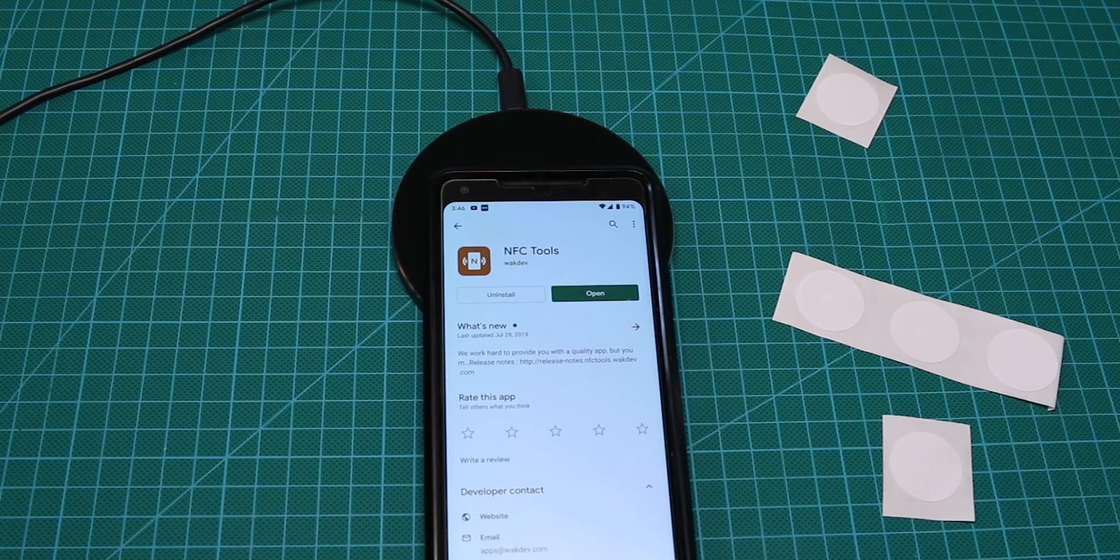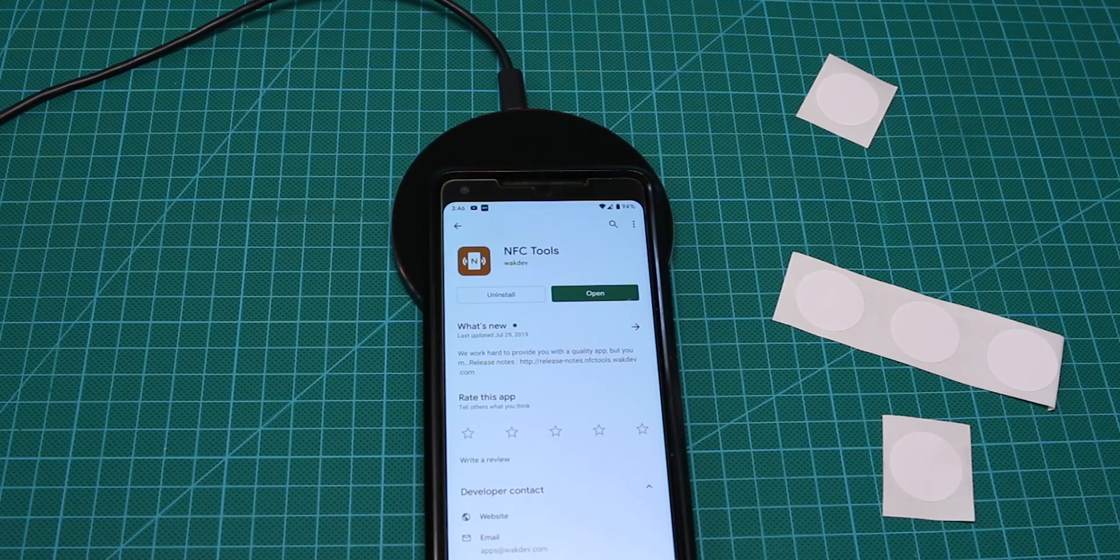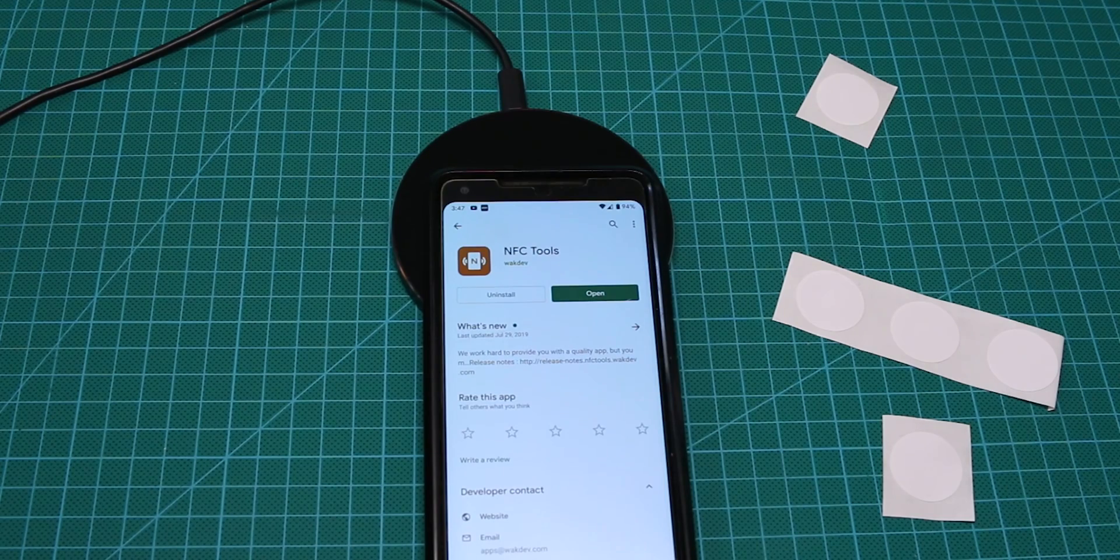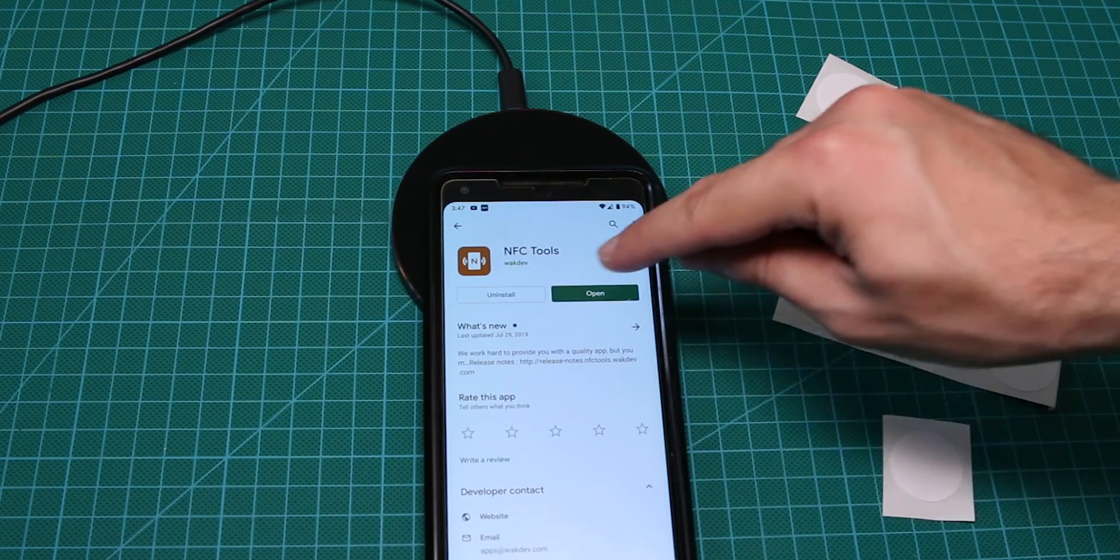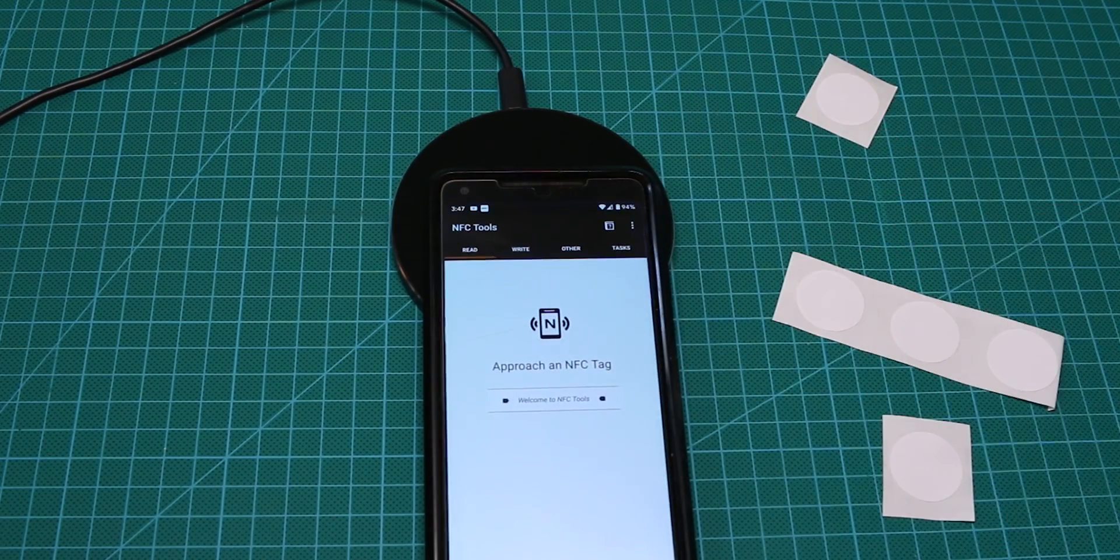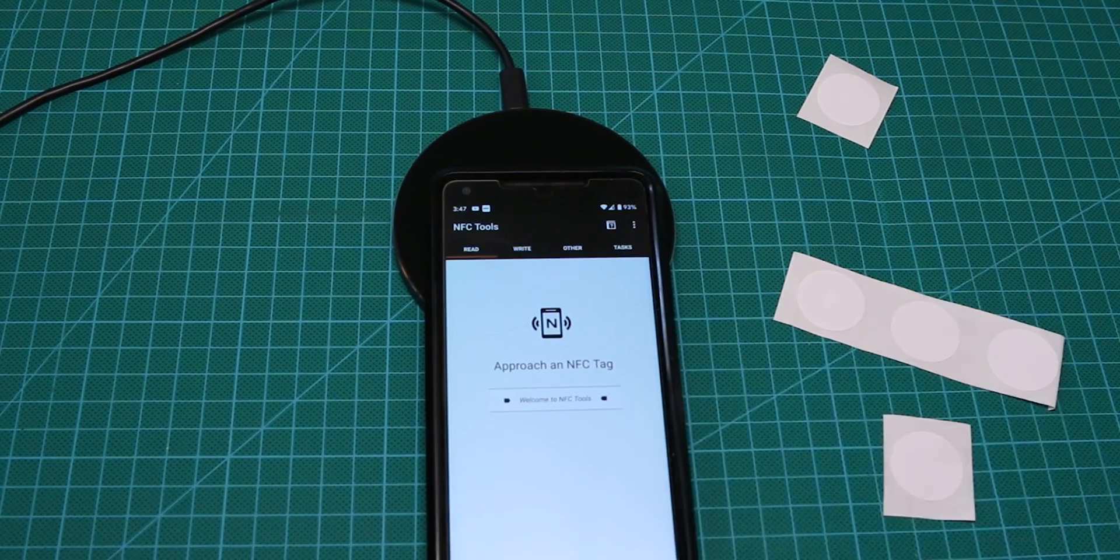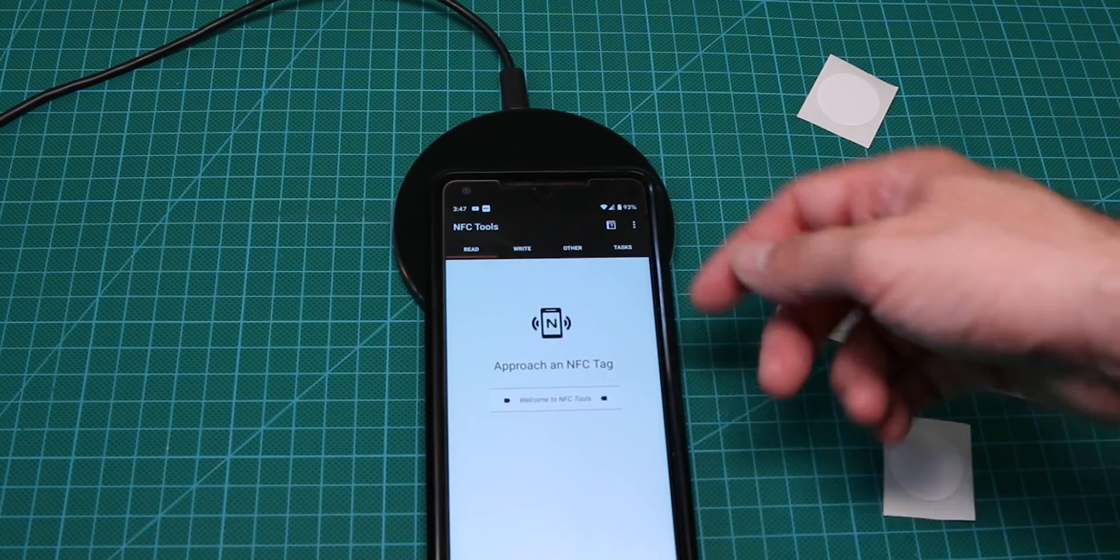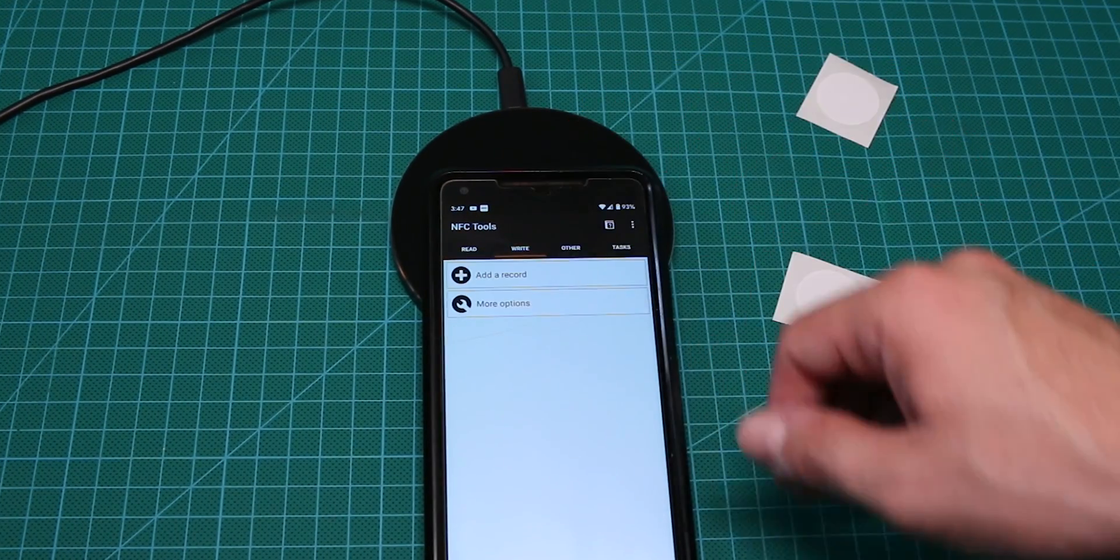So in short, there's an app that is called NFC Tools and you can find it under Play Store. Very easy to use, very intuitive, basically you open it up and you have a read. In our case, we want to write into NFC tags, so we press write.